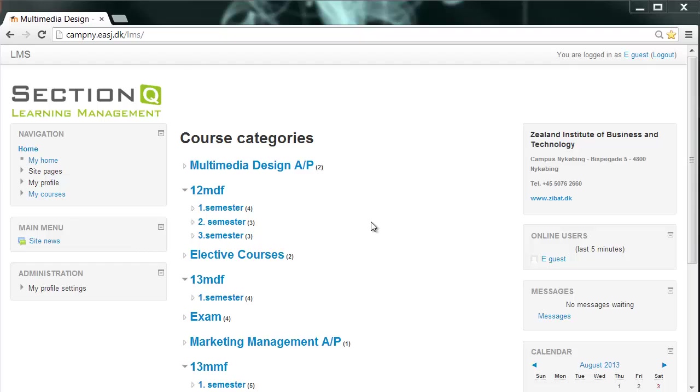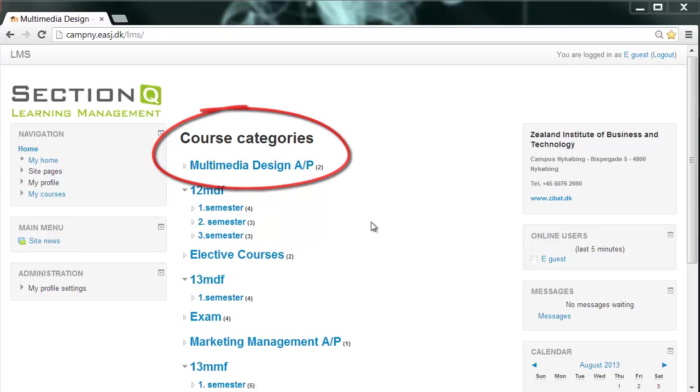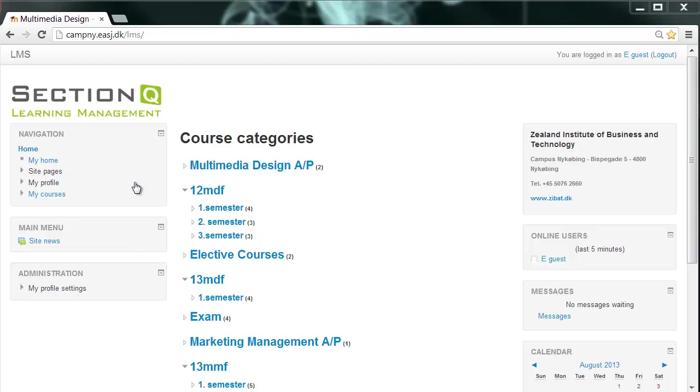In the middle section now, you can see all courses offered at Campus Neuköbing, but that doesn't really concern you. You won't have access to them anyway. What you want is your courses.